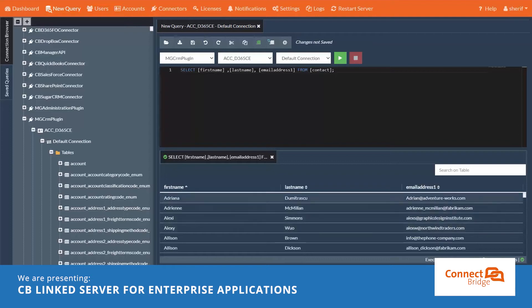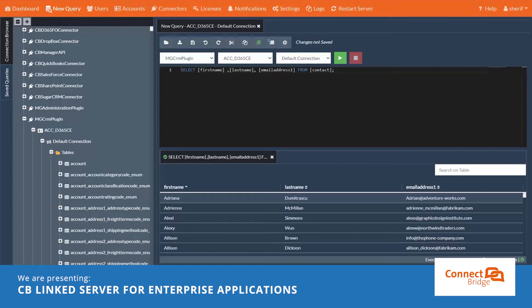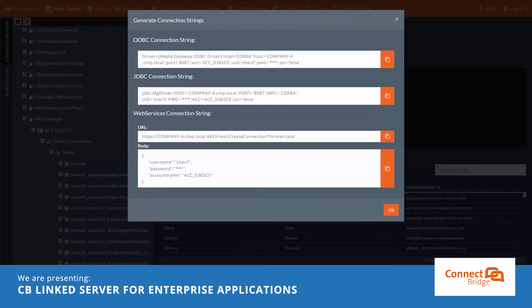We could do much more with ConnectBridge. Alright, even though we can write our queries here and see the changes live, it's not where we develop our integration. Let's move to step two, but before we do that, let's copy the connection string to Dynamics 365 CE.